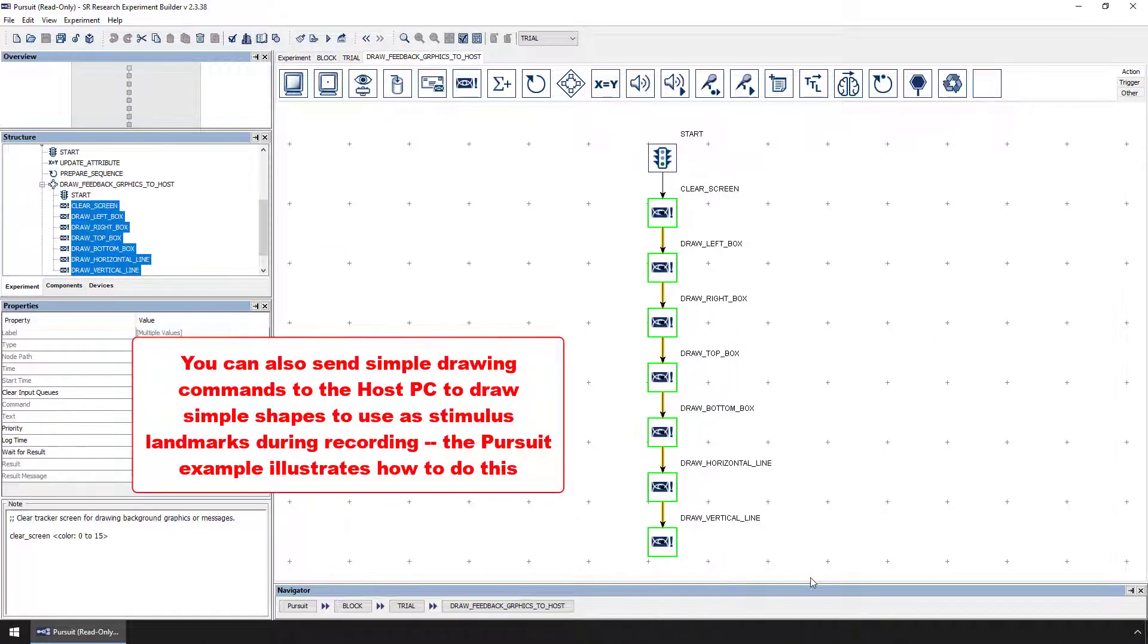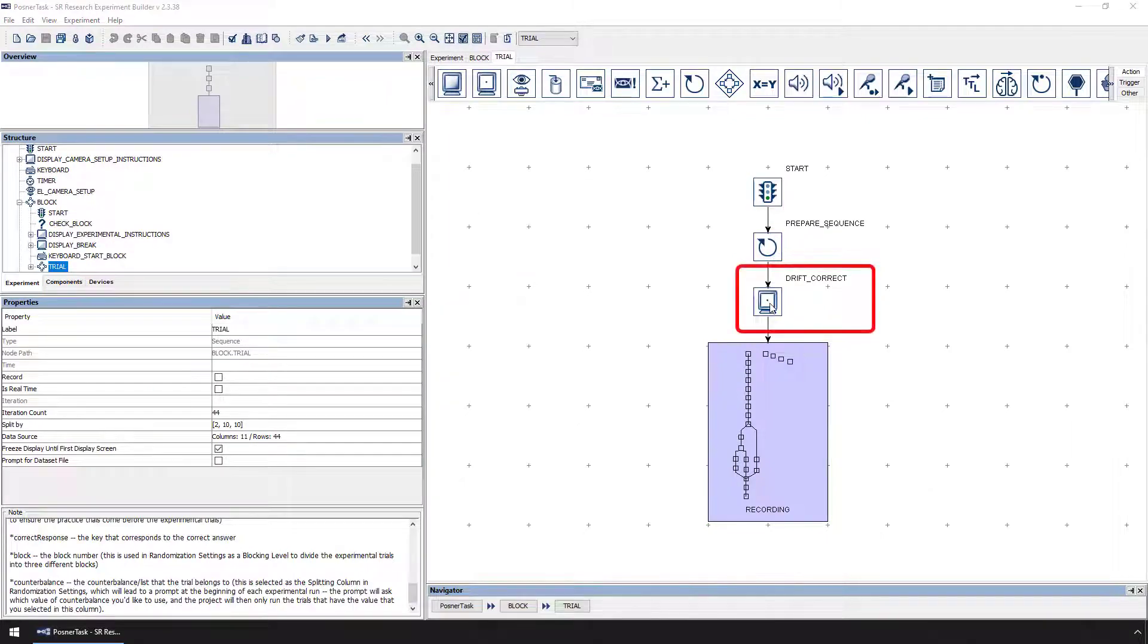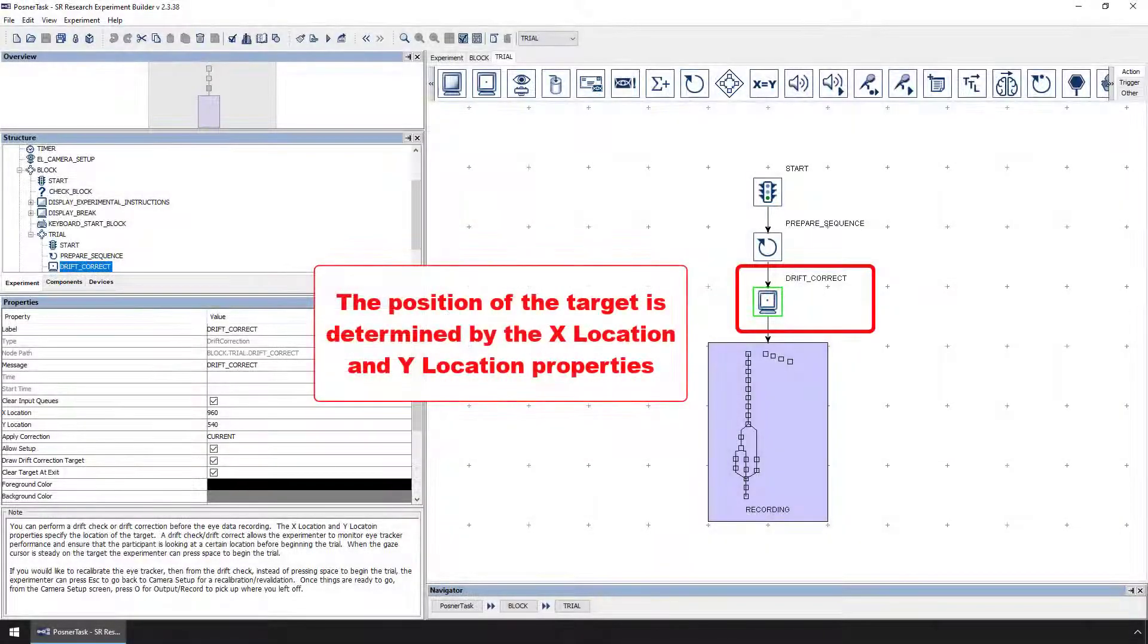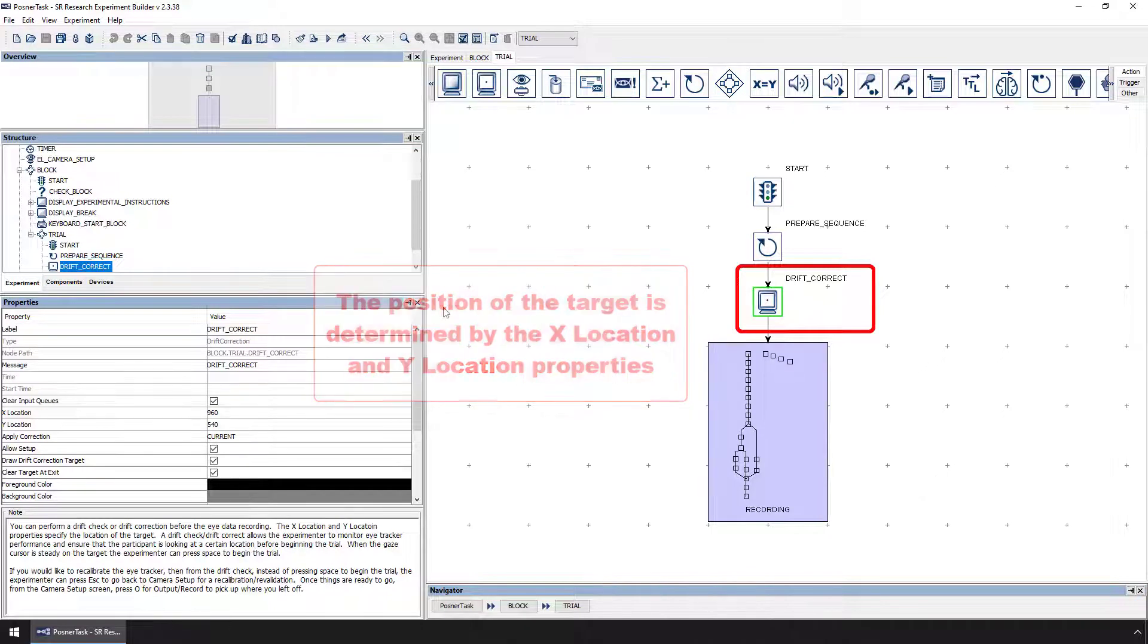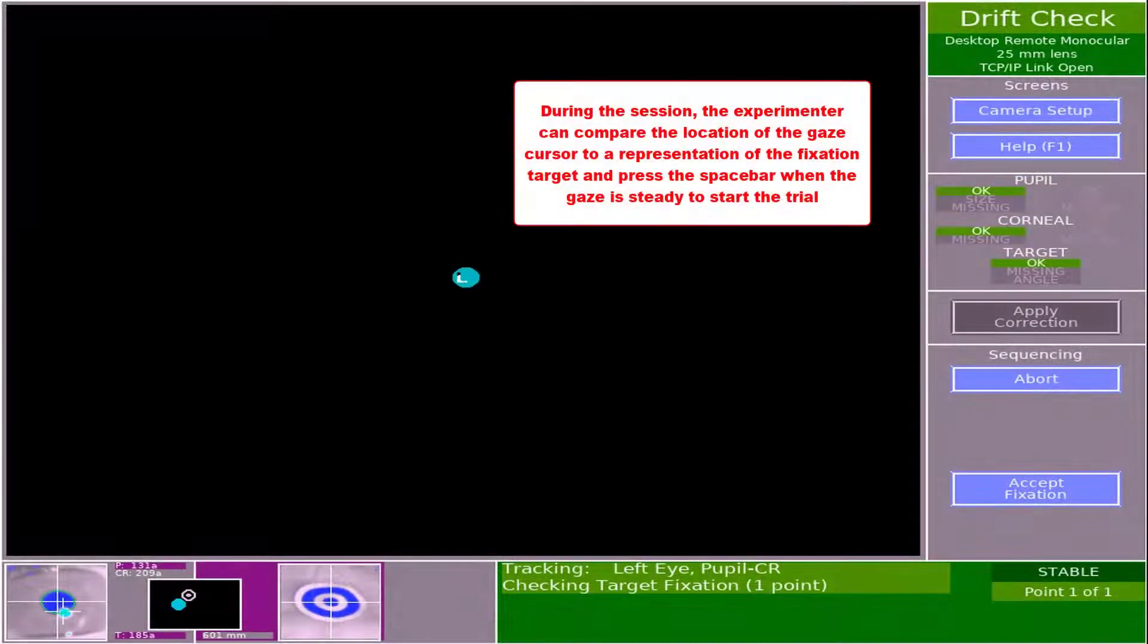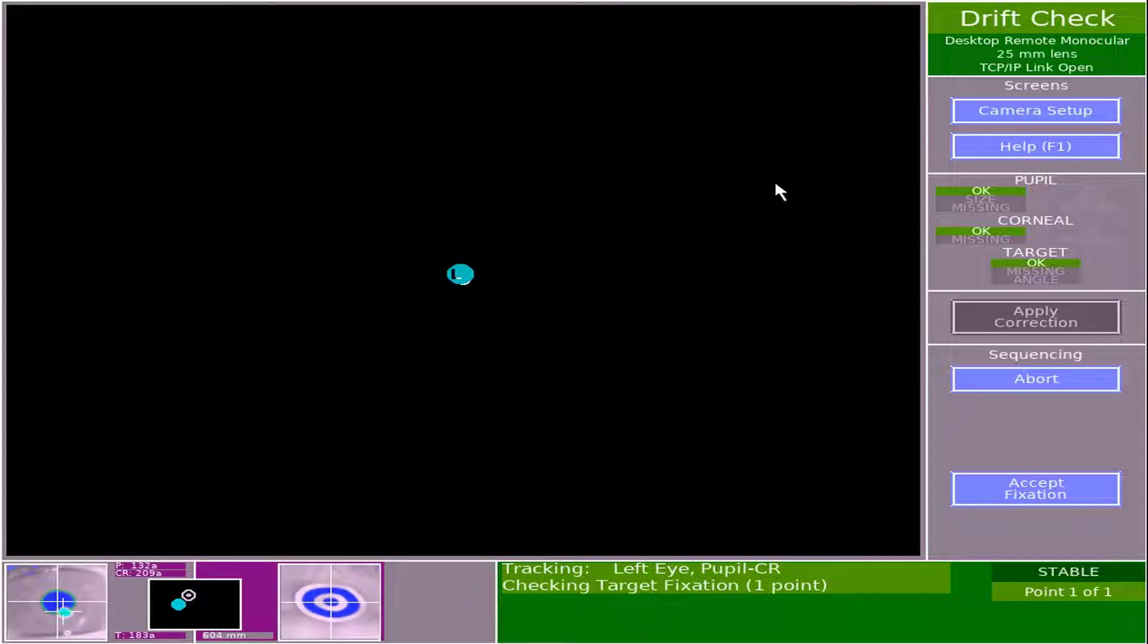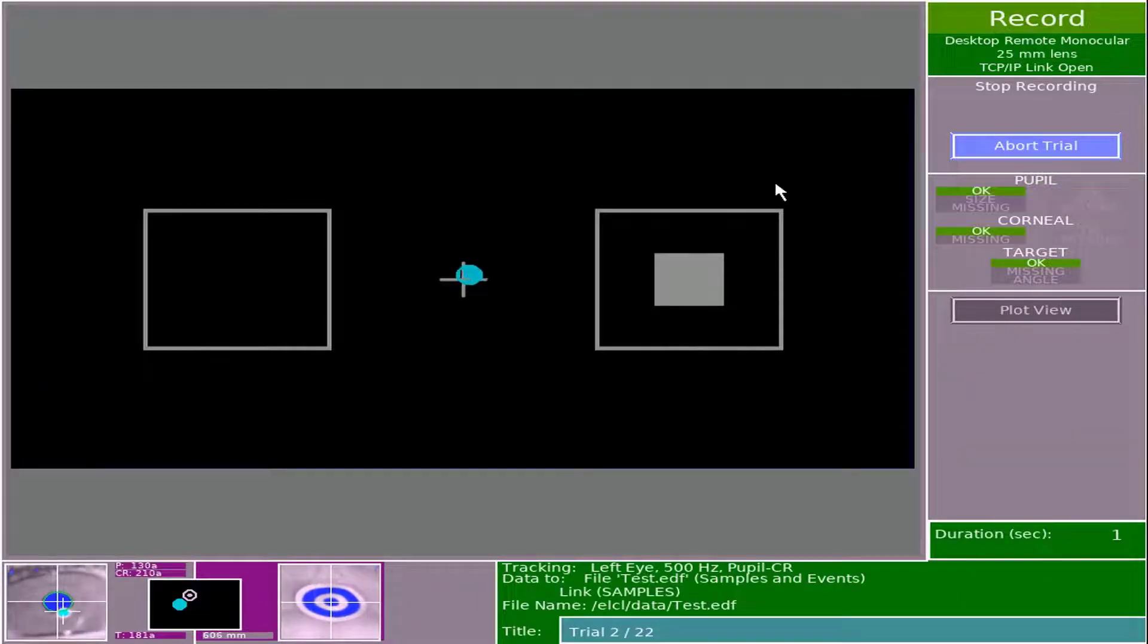Next, the Drift Correct action will present a single fixation target on the display PC monitor. The position of that target is determined by the X location and Y location properties of the Drift Correct action. During the experimental session, when the project gets to this Drift Correct action on each trial, the experimenter can compare the gaze cursor position to the actual target position on the host PC. When the participant's gaze is steady on the fixation target, either the experimenter or the participant may press the space bar on the keyboard to start the trial.